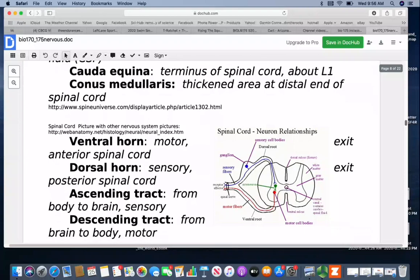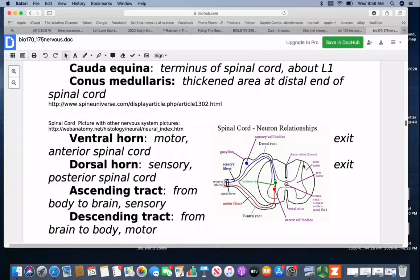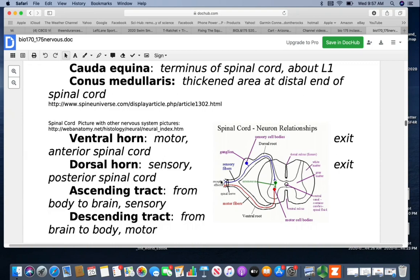If we take a cross section of a spinal cord, we can see the H-shaped area of gray matter with white matter around it. We have ventral and dorsal horns — your ventral horn is on the anterior side and has the motor fibers come in and out. The dorsal horn on the posterior side has the sensory fibers. These fibers exit as the spinal nerves, carrying both motor and sensory fibers. Fibers going from the body to the brain carrying sensory information are the ascending tract; the descending tract goes from the brain down to the body carrying motor fibers.